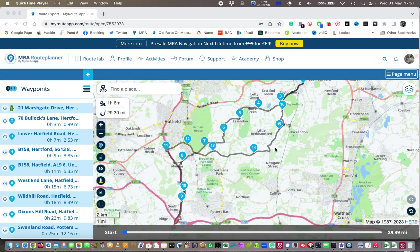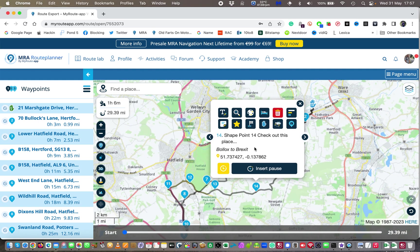So what can you do with these shape points — I've previously called them upside-down teardrops but it doesn't really matter. Let me click on this one here, number 14. You can see I've actually named this one 'Bollocks to Brexit' because I'm a bit of an anti-Brexiter — no offense intended if you're not.